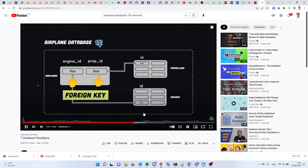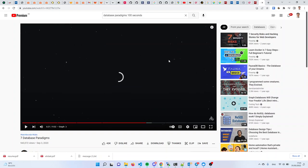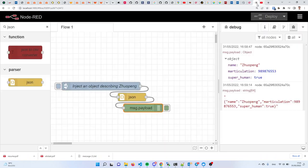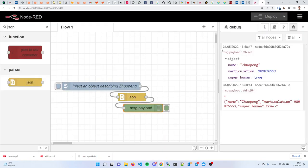Aside from that, there are more recent databases like graph databases and such. I'm telling you all this because every project would likely require some sort of database, and depending on what your project is, you might need to install additional nodes to handle the kind of database you want to use.